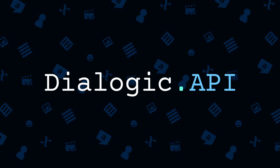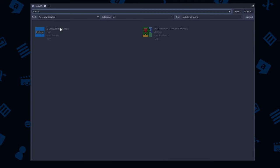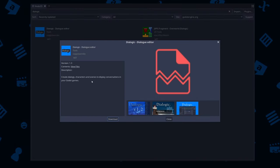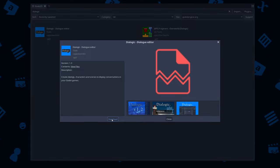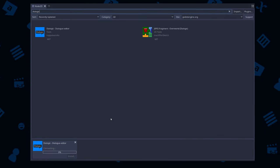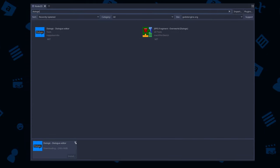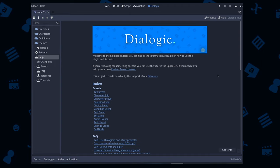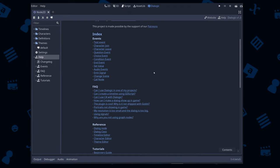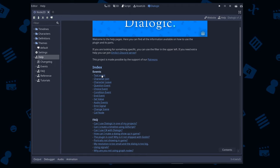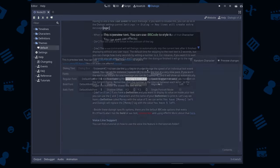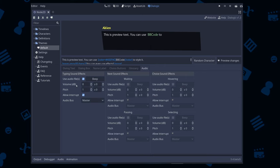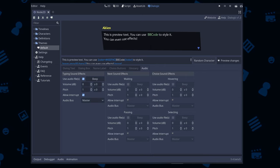If this video is published, that means you can already download version 1.3 from the asset store or from GitHub, so go ahead and try the new features. You have the built-in documentation, custom events, UI editor translation, voice support, more audio settings, a new saving system, and many, many more.